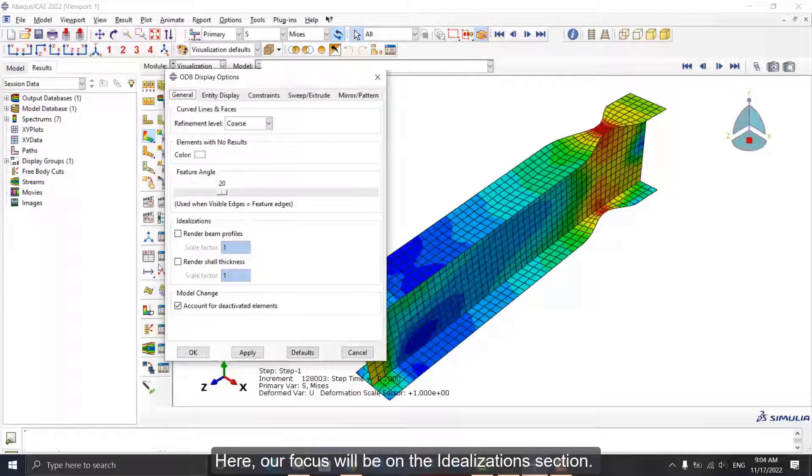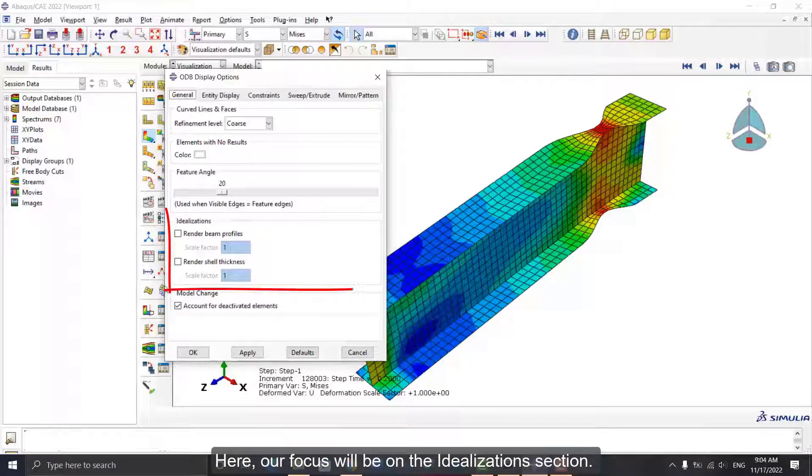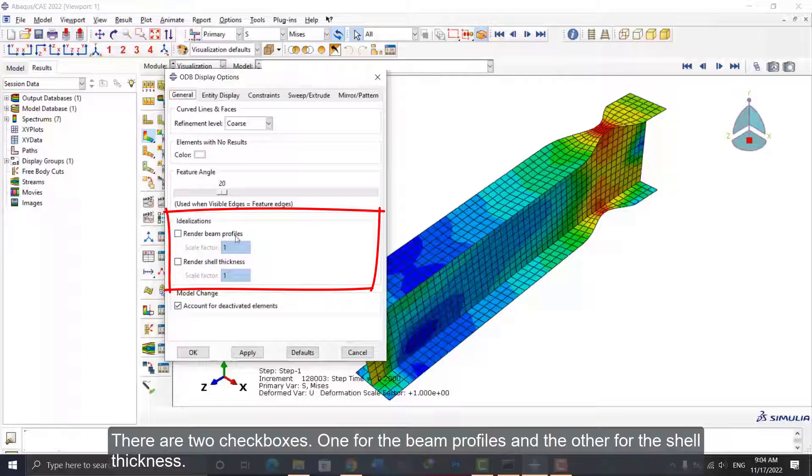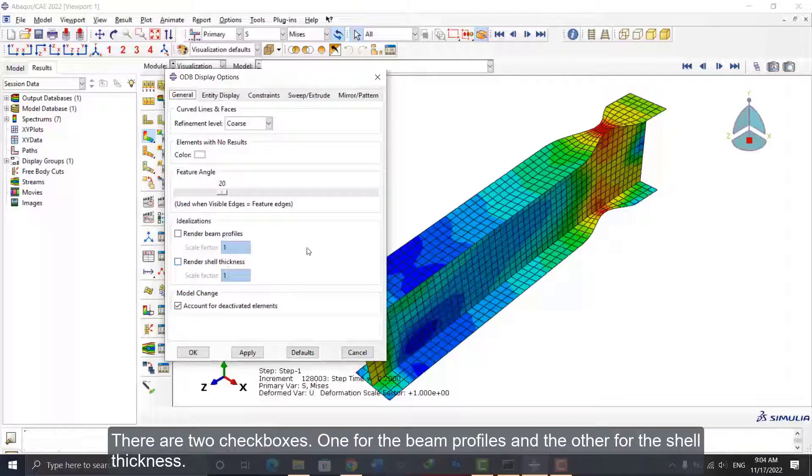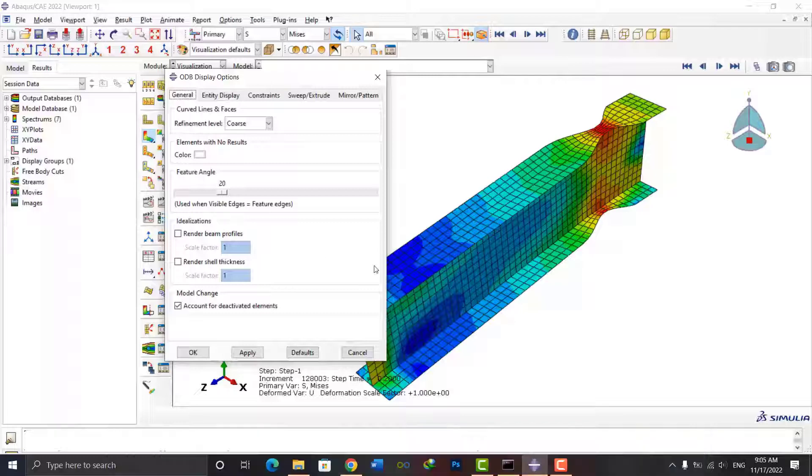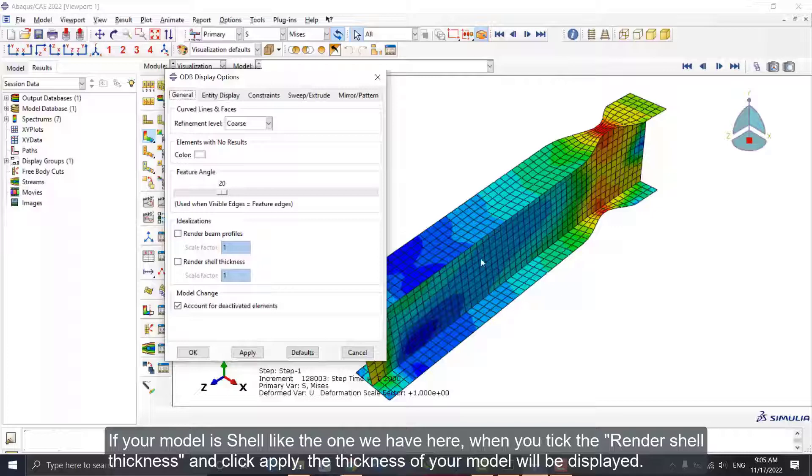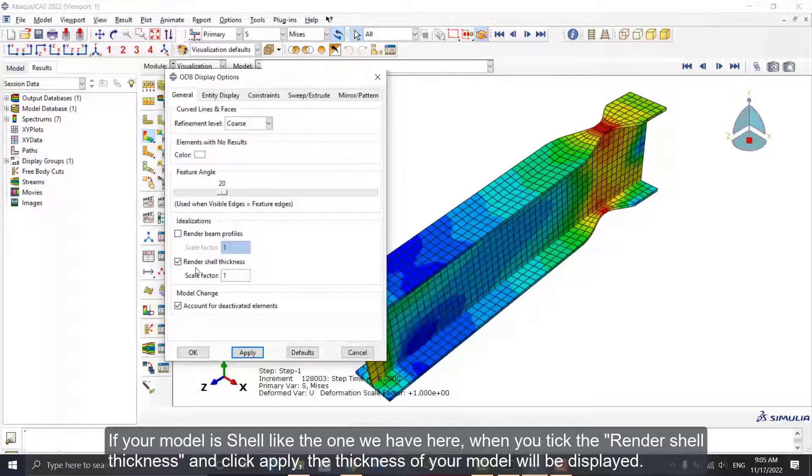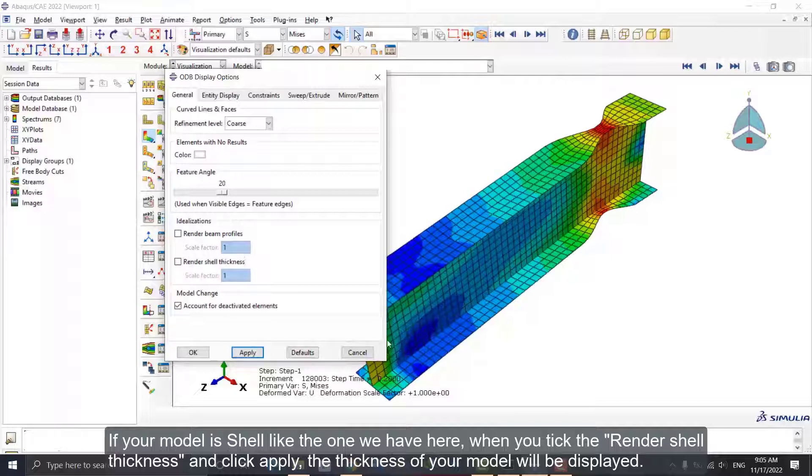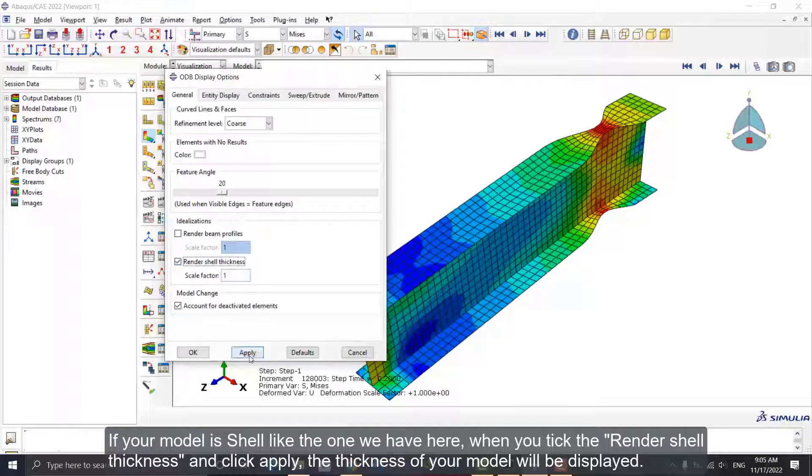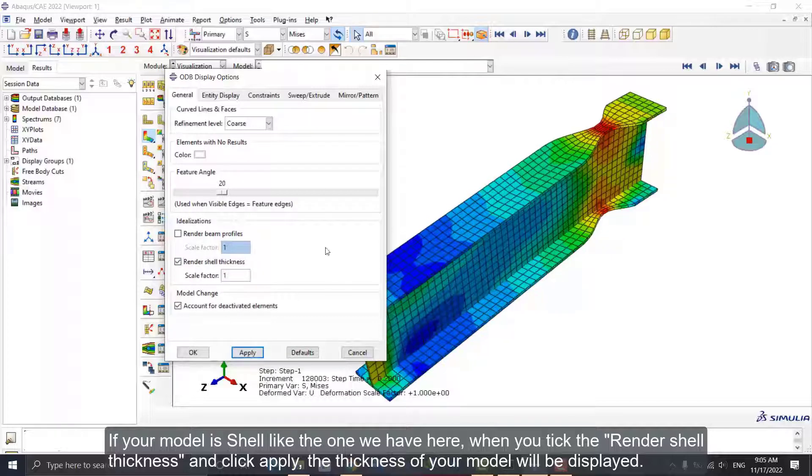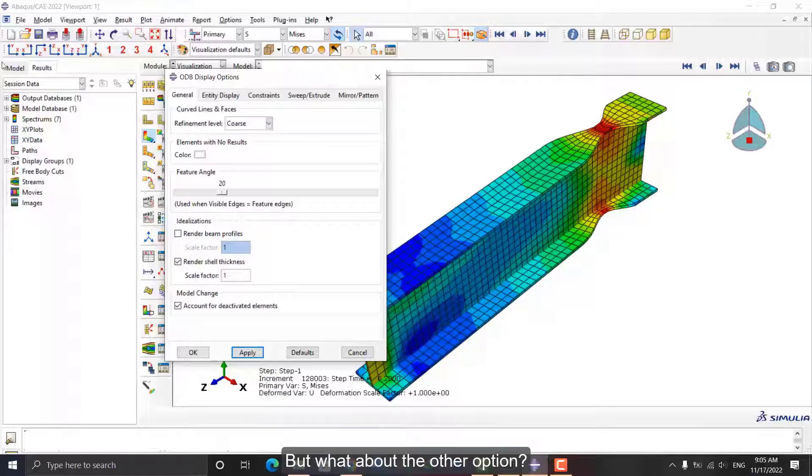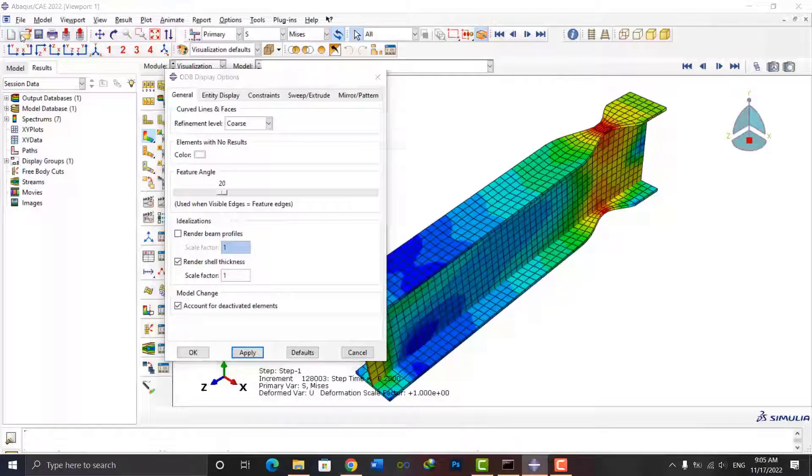Here, our focus will be on the Idealization section. There are two checkboxes: one for the beam profiles and the other for the shell thickness. If your model is shell, like the one we have here, when you tick the Render Shell Thickness and click Apply, the thickness of your model will be displayed.